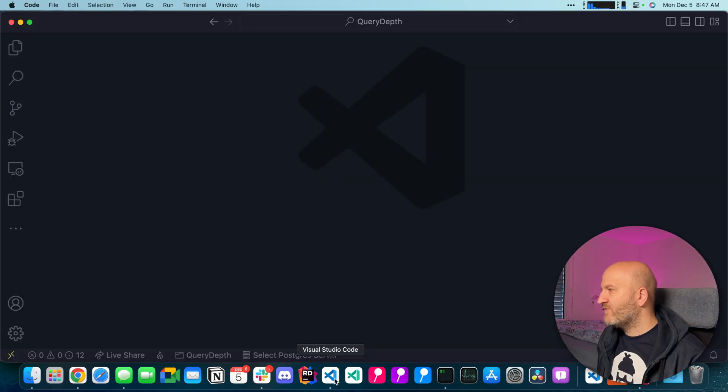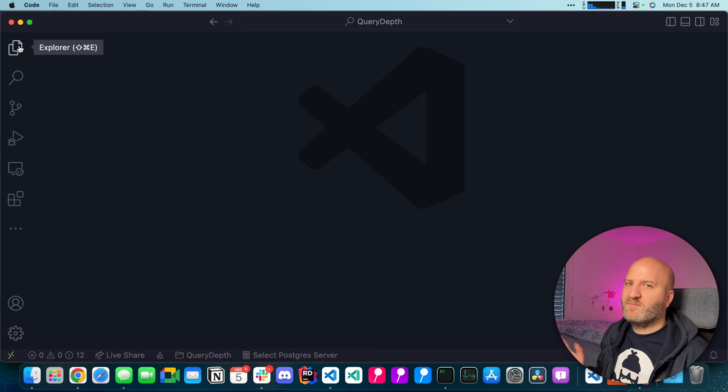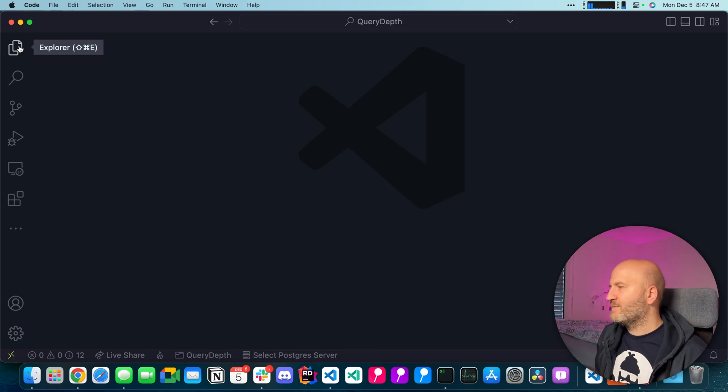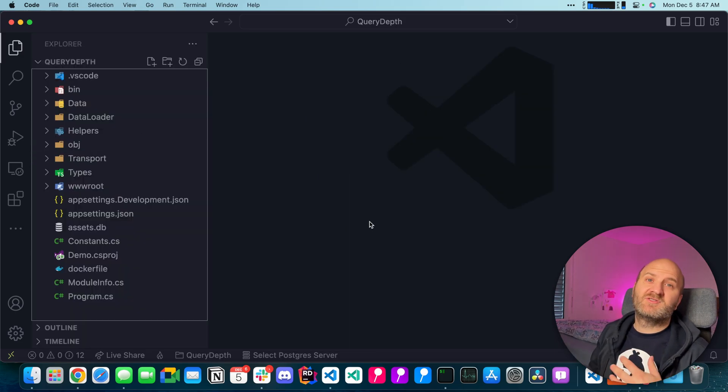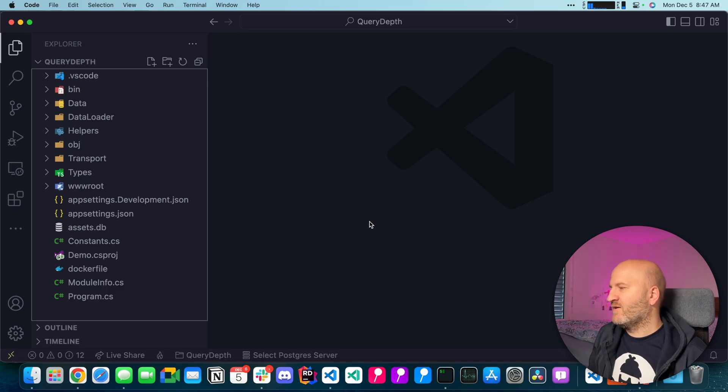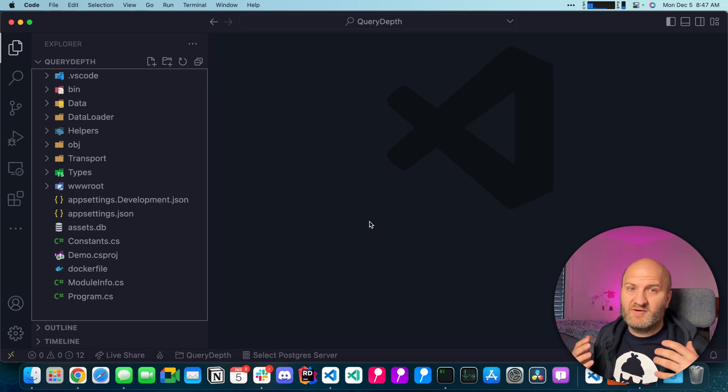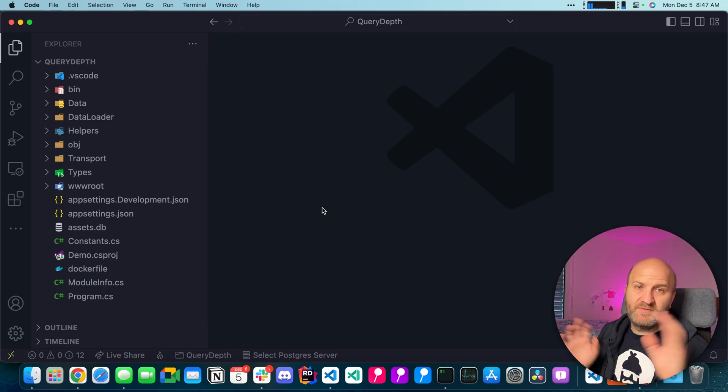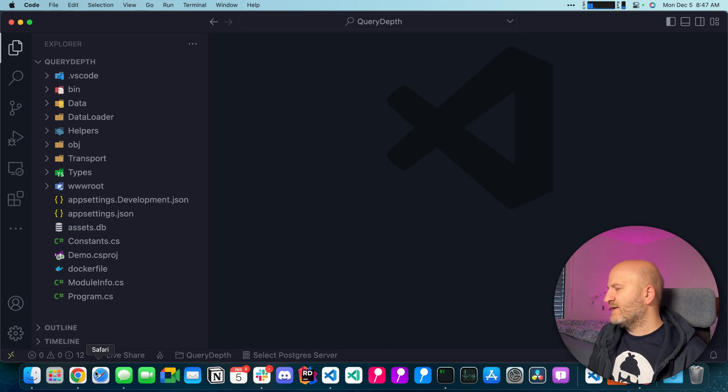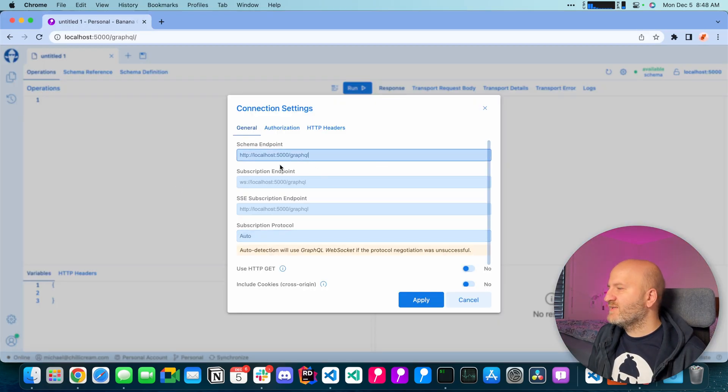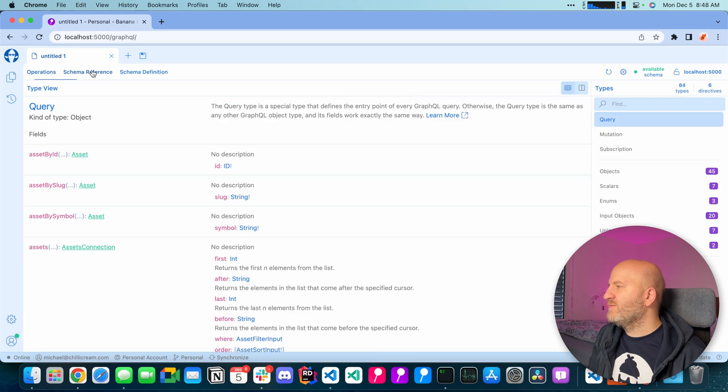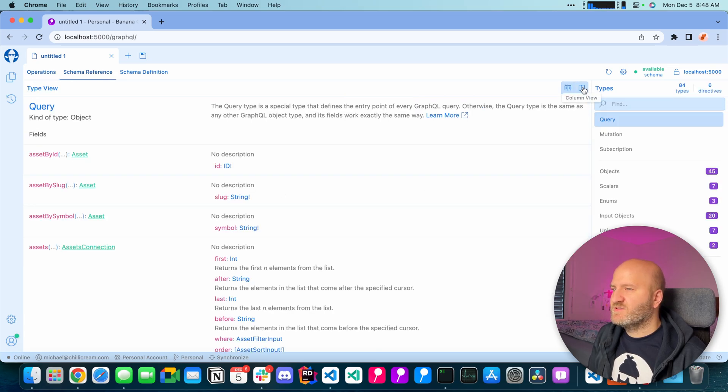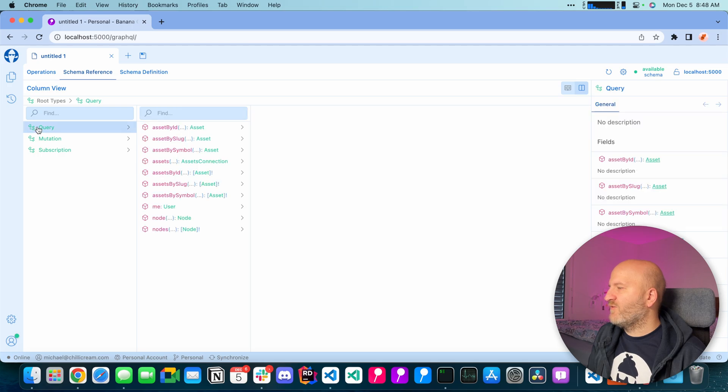I already have prepared here a little project. It's a bit bigger than the book's authors example that I use usually just so we can also see the problematic around GraphQL query depths. This project is built around cryptocurrencies. Let's have a quick look. Let's create a new tab and then go straight to the schema reference and in the schema reference let's take the column view and have a look at the query type.